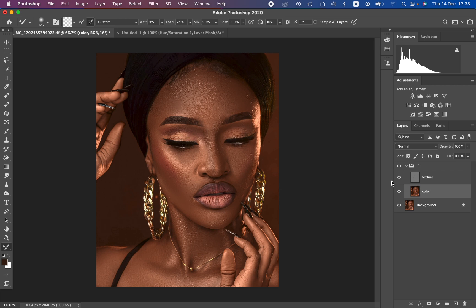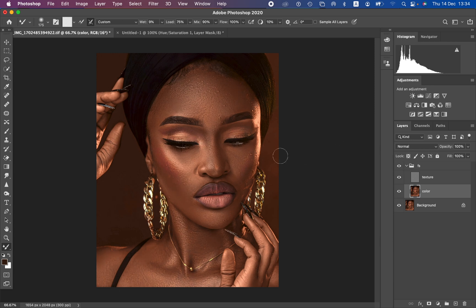Welcome back — we are now done working on the skin using the mixer brush tool. You can see the before and after. However, we still have some blemishes in the image and some areas that were missed during the mixer brush step.